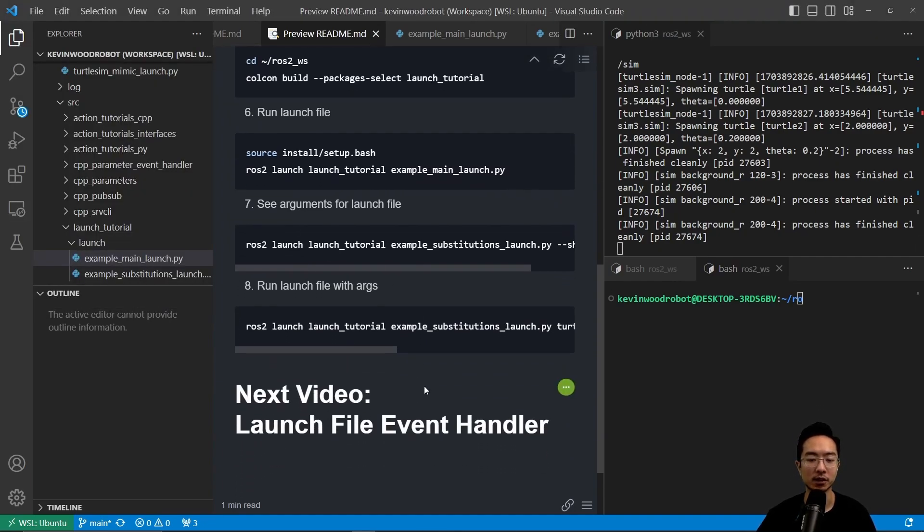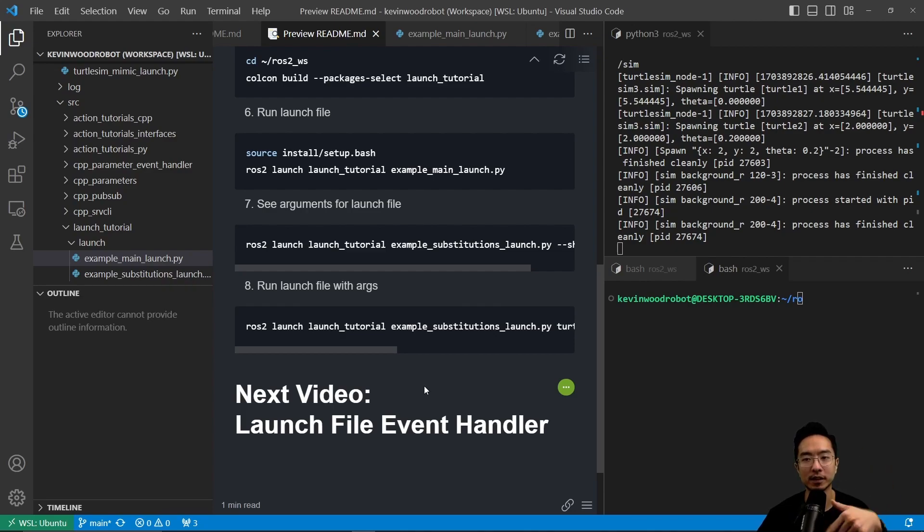In our next video, we're going to talk about launch file event handler. That's a pretty useful one. If you found this video helpful, give a like and subscribe, and I'll see you in the next one.